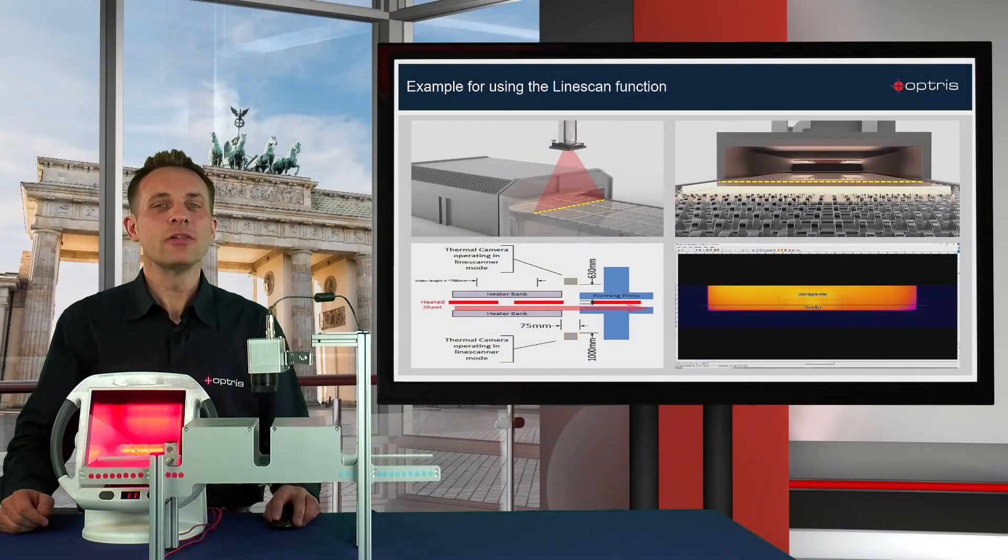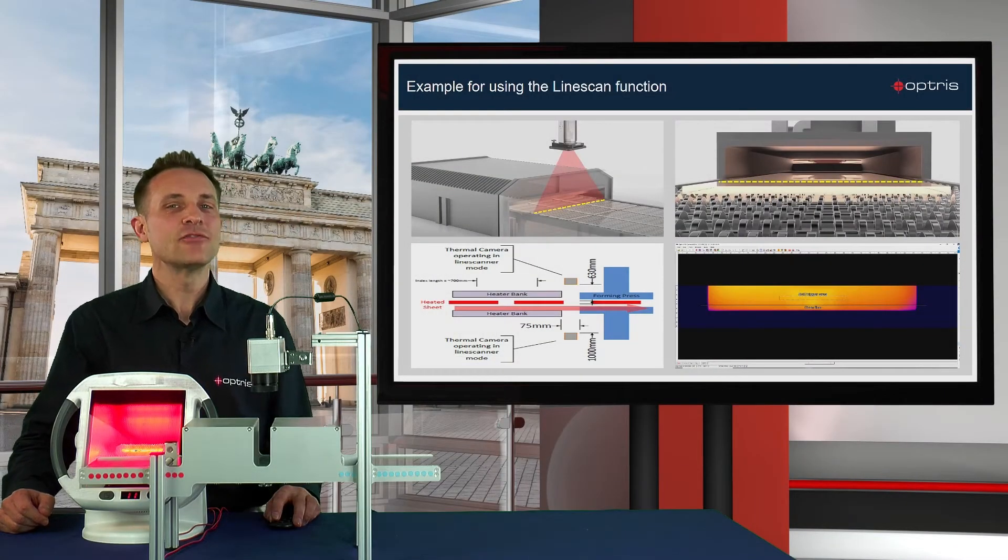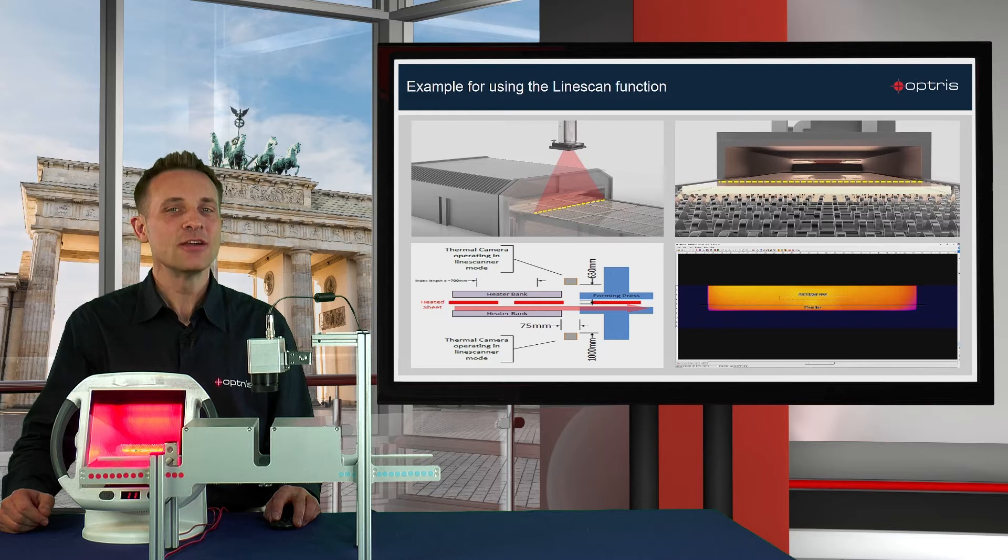Now let's have a look at how to set up the line scan function in the PixConnect software step by step.